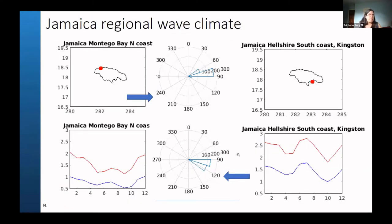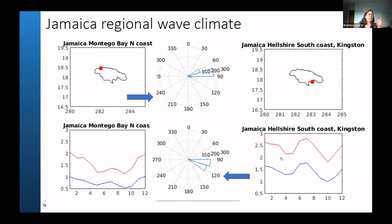You are still able to say things from the global model - you can get a typical climatology, the normal wave directions. The mean line is in blue and I think it's the 95th percentile showing the extreme waves in red, and you can get an idea of the seasonality of that typical wave climate.